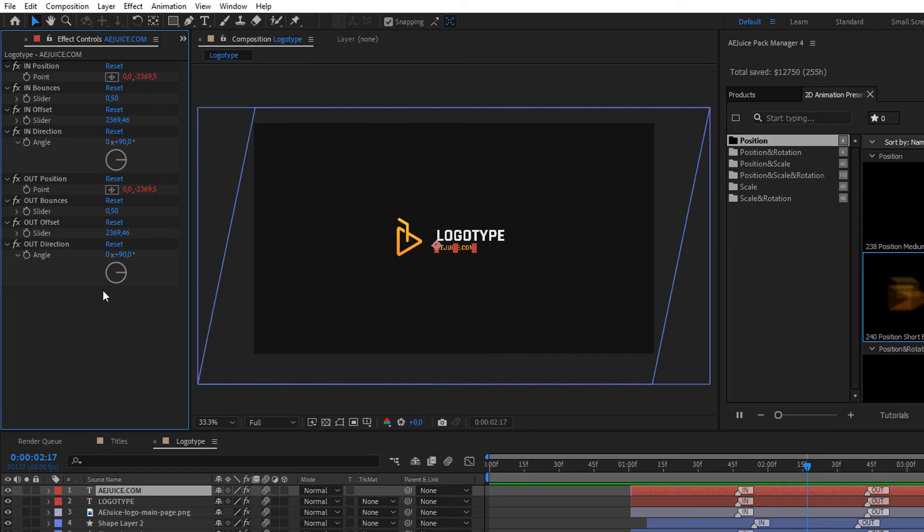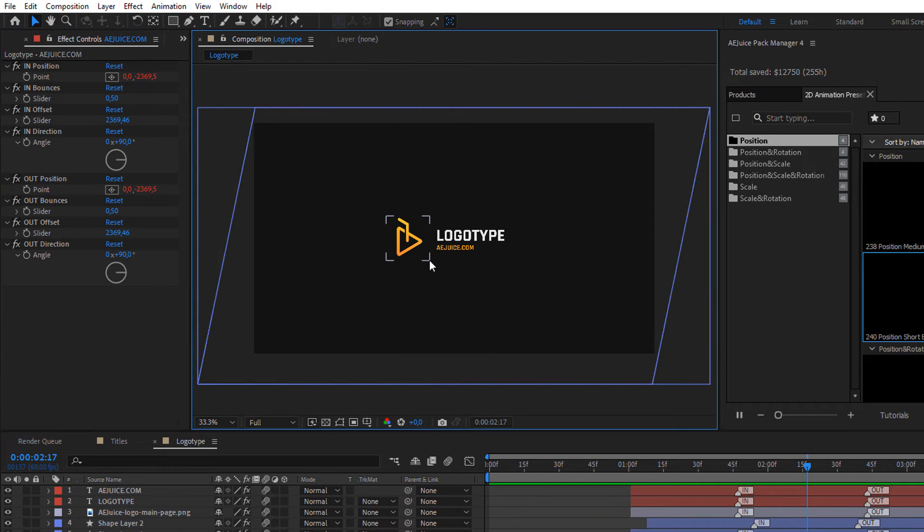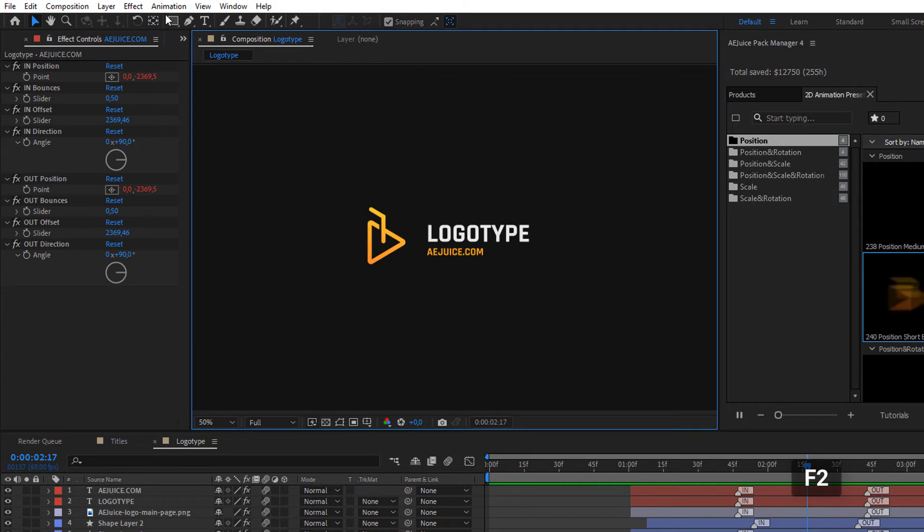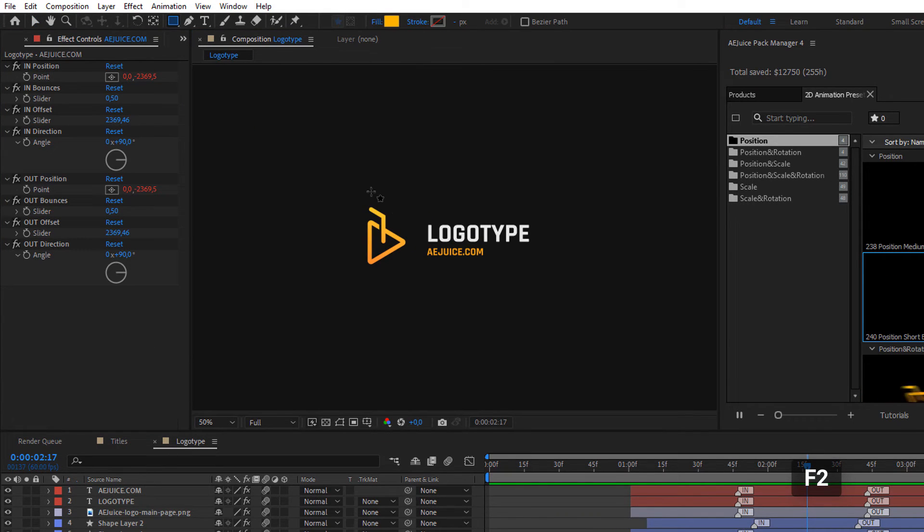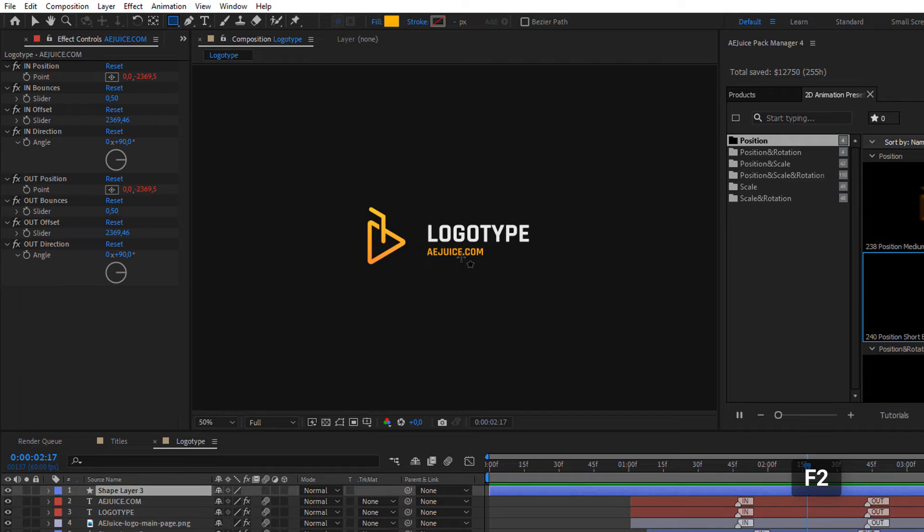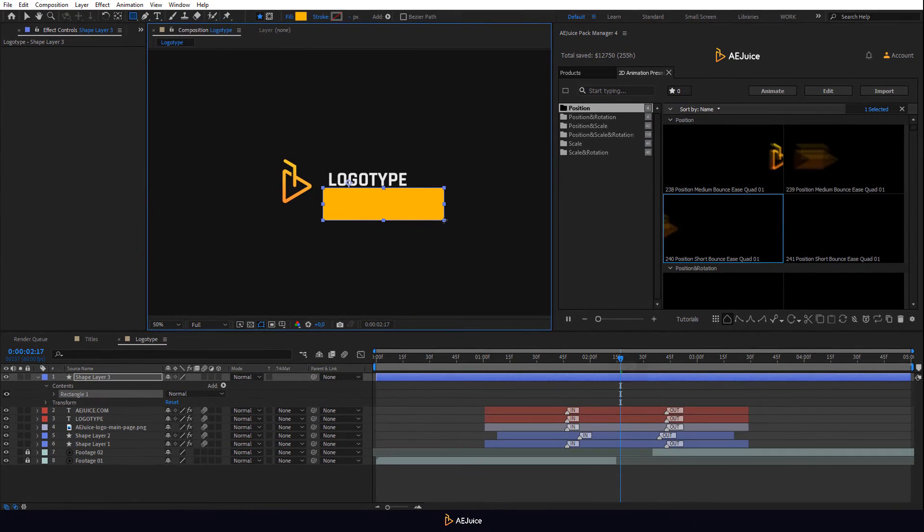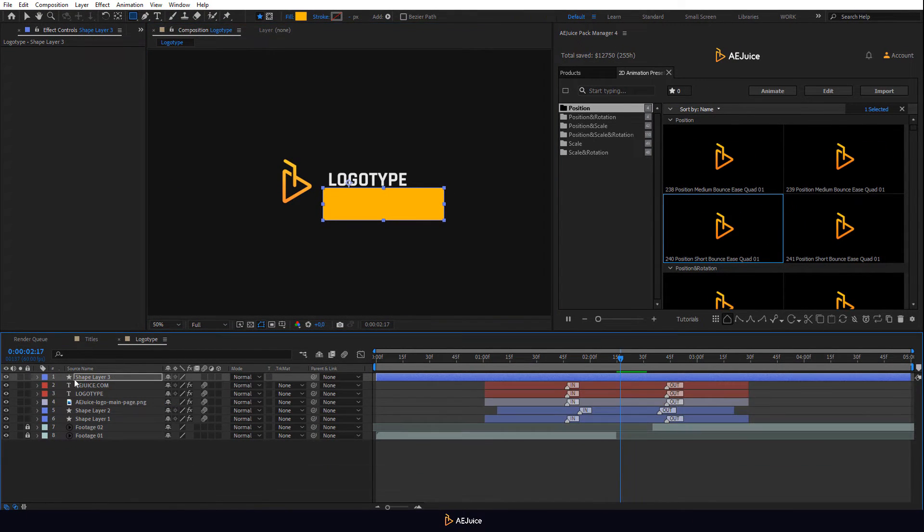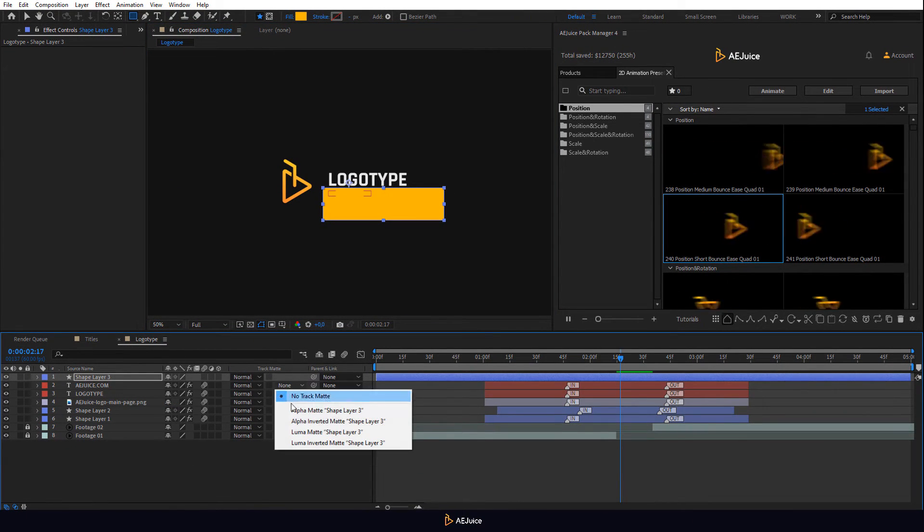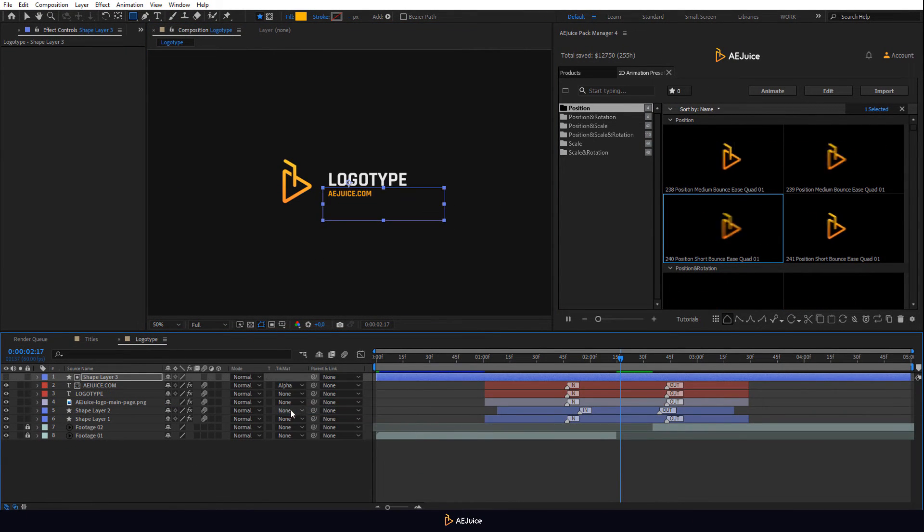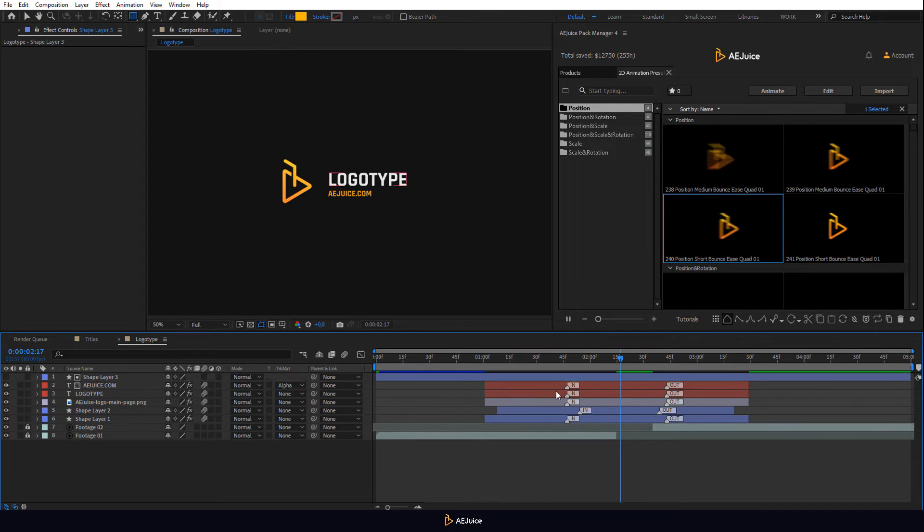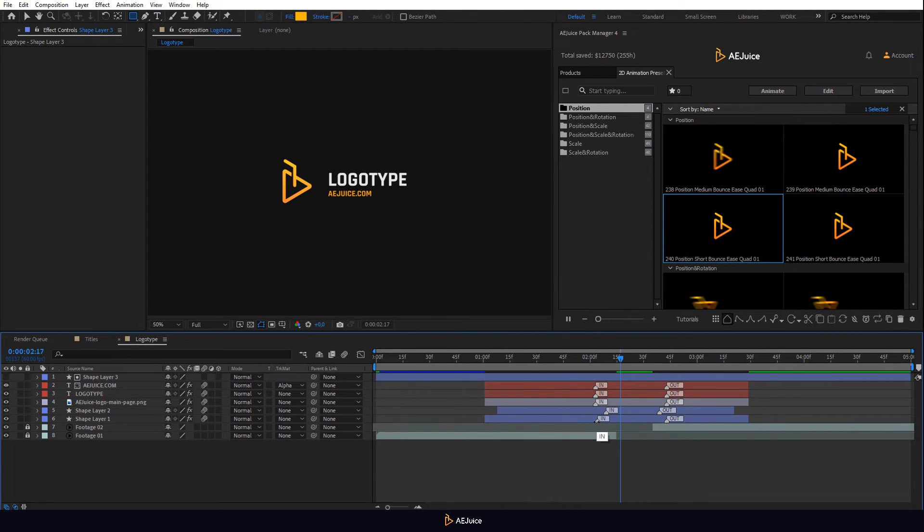Now we draw a layer mask for our text layer. Deselect all layers by pressing F2 and select the rectangle tool to draw a shape layer and then apply alpha matte to that text. You can move the in and out markers to slow down the animation.